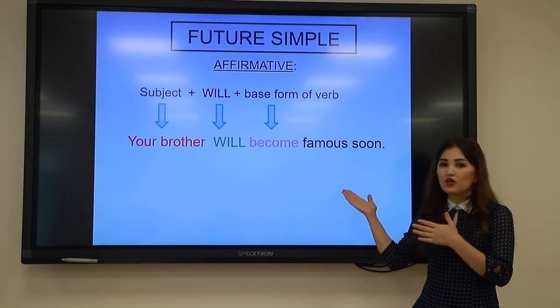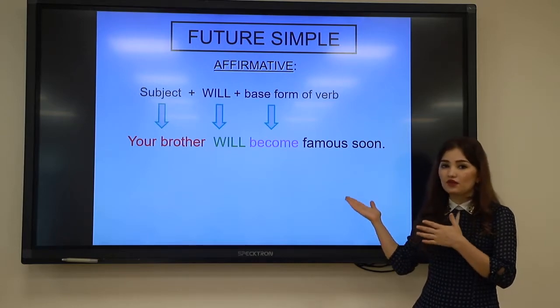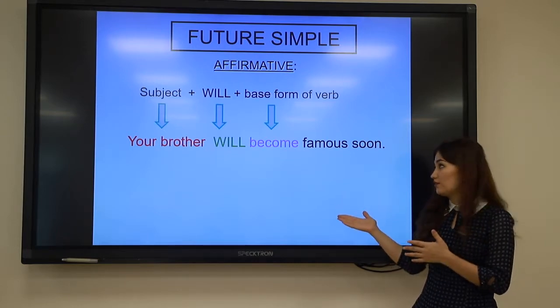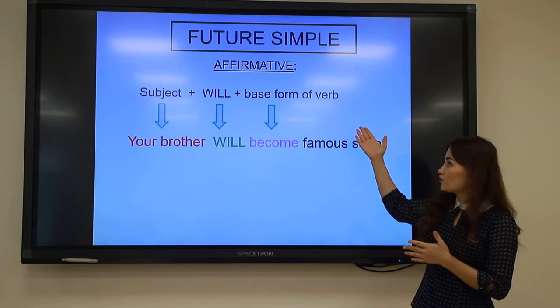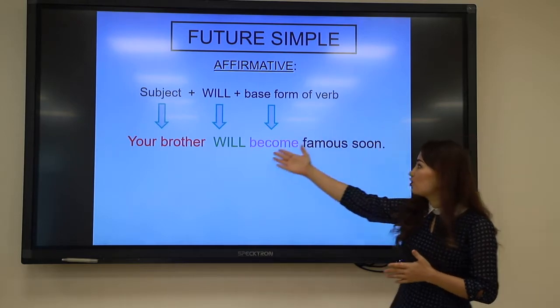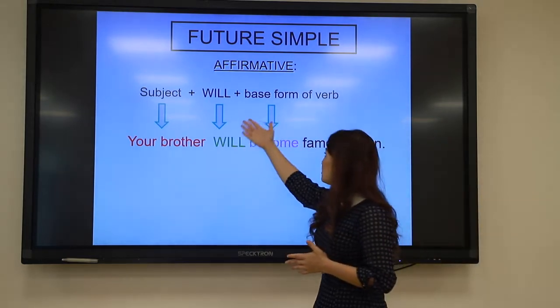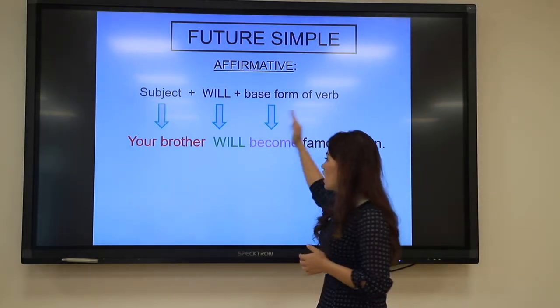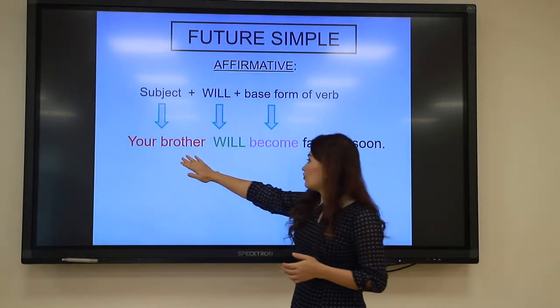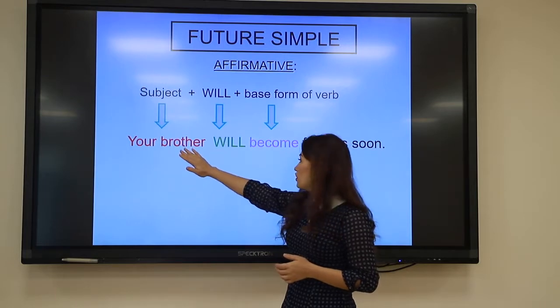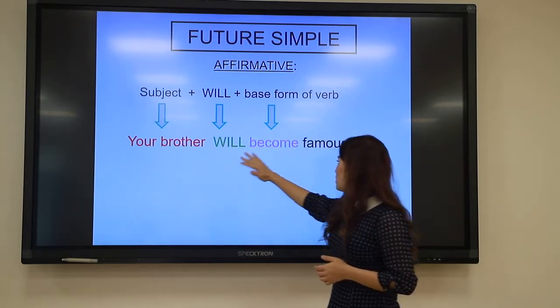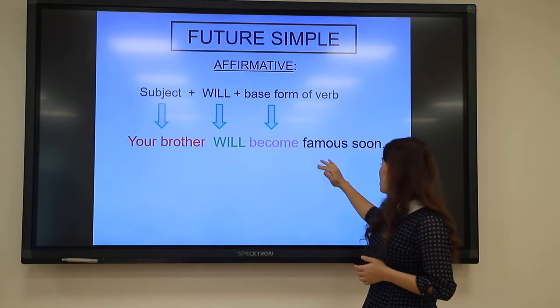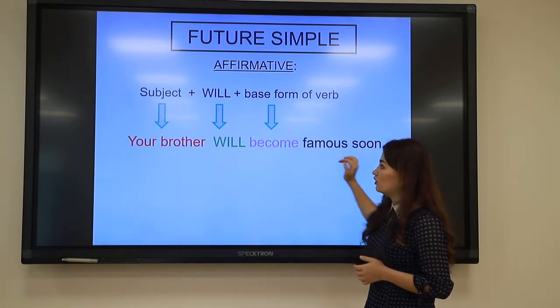The affirmative structure with 'will' is: subject + will + base form of the verb. For example: Your brother will become famous soon.